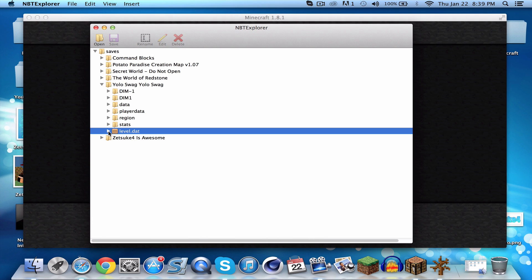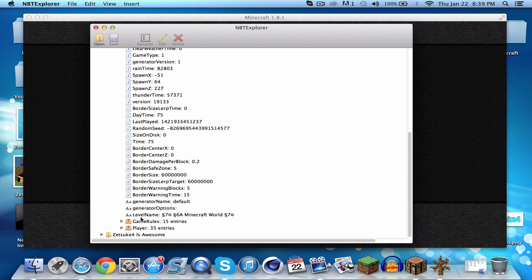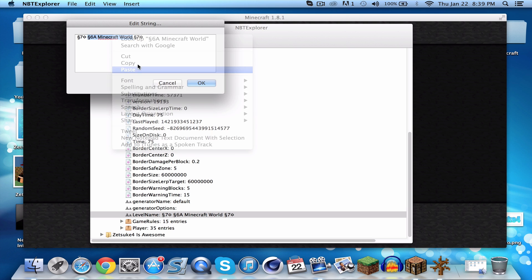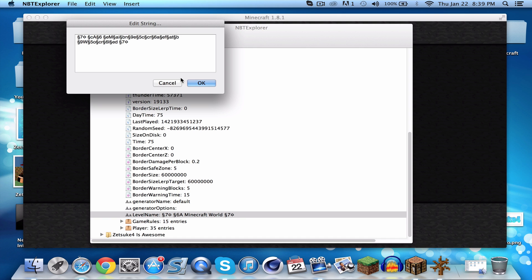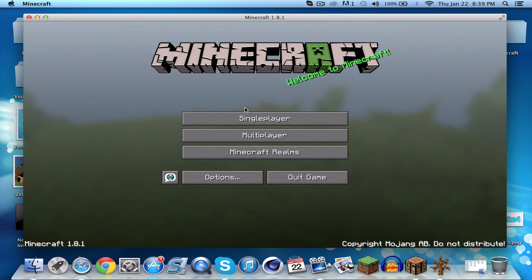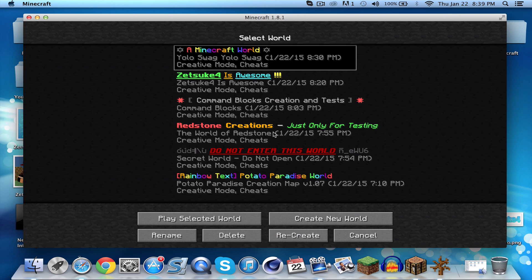Now that we've replaced it, go to 'YOLO swag YOLO swag' in NBT Explorer, open level.dat, and replace the boring text with the rainbow code. Paste it in, save, go back to single player — and there it is: rainbow text! That is awesome.